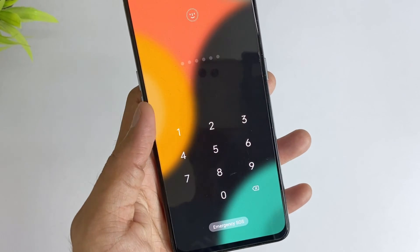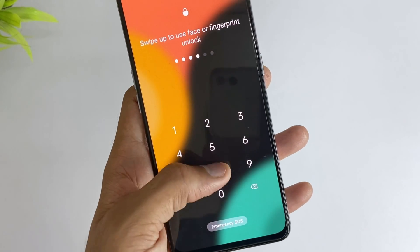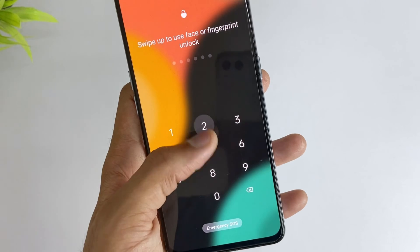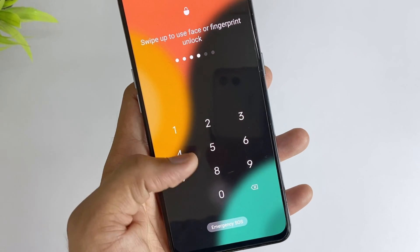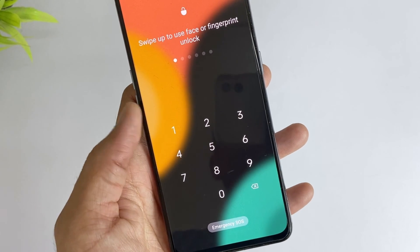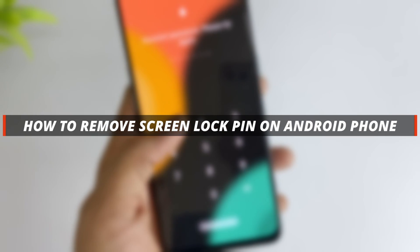Hello guys, welcome to the Mobi YouTube channel. If you are an Android user and you just forgot your password, it's not easy to unlock the device. So in today's video I'll discuss how you can easily unlock your device when you forgot the password.